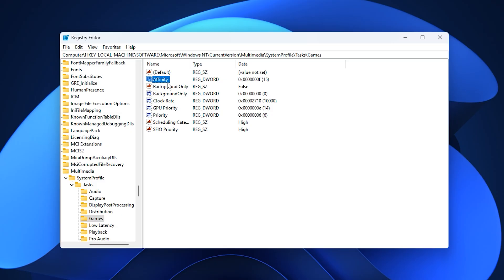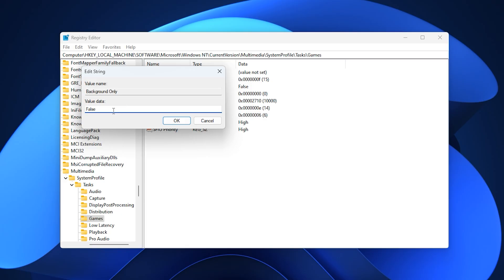Next, look for background only and set its value to false. This ensures that your games are treated as foreground processes, not background ones, so Windows doesn't lower their performance priority while running.